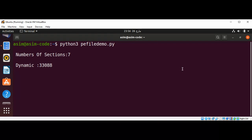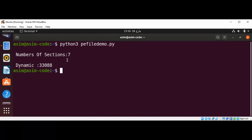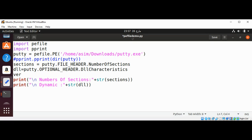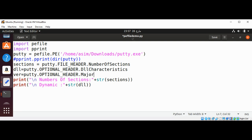Now we can run our script and see the output. You can see the information printed — the DLL characteristics and number of sections. Now let's see if we can get the major image version. I am going to add one more line: 'ver = putty.OPTIONAL_HEADER.MajorImageVersion'.